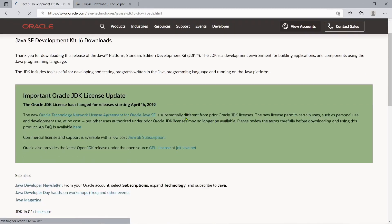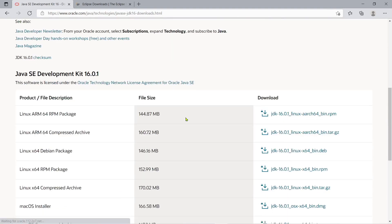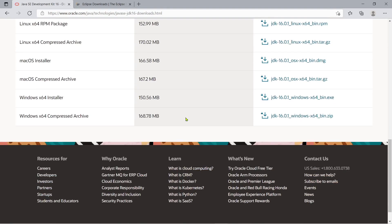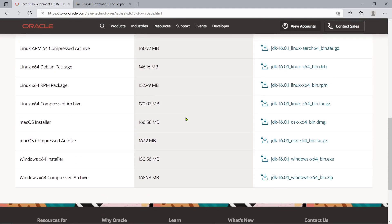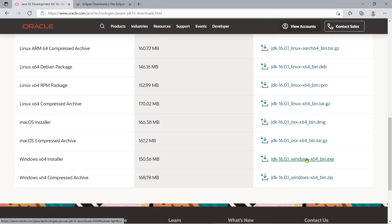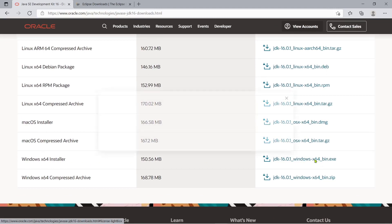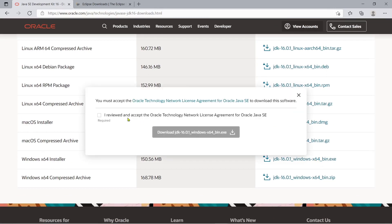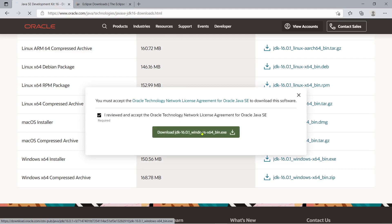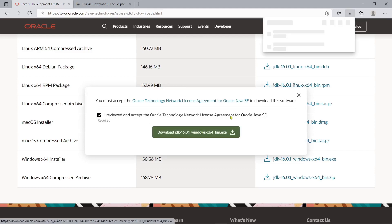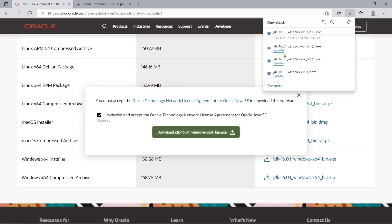And then down below, you just have to select the installer for Windows 10, for example, 64 bits. And then just click this, I reviewed and accept the Oracle technology, and it will start downloading for you.